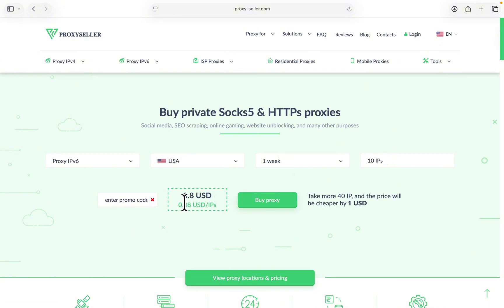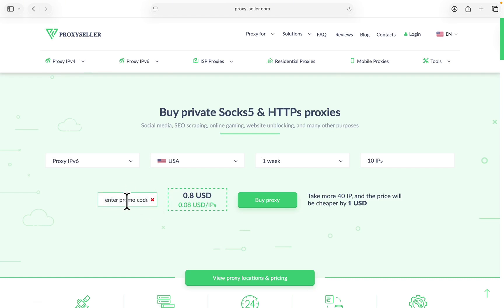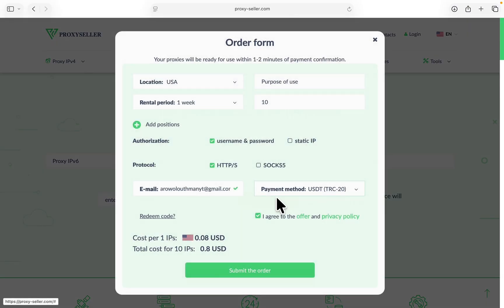Once you are done, you can also enter a promo code. Just click on redeem code and enter the promo code that you have right there. I'm going to put a promo code that you can use in the description down below to get a discount, so you're even going to be paying less than this. Now click on Buy Proxy.